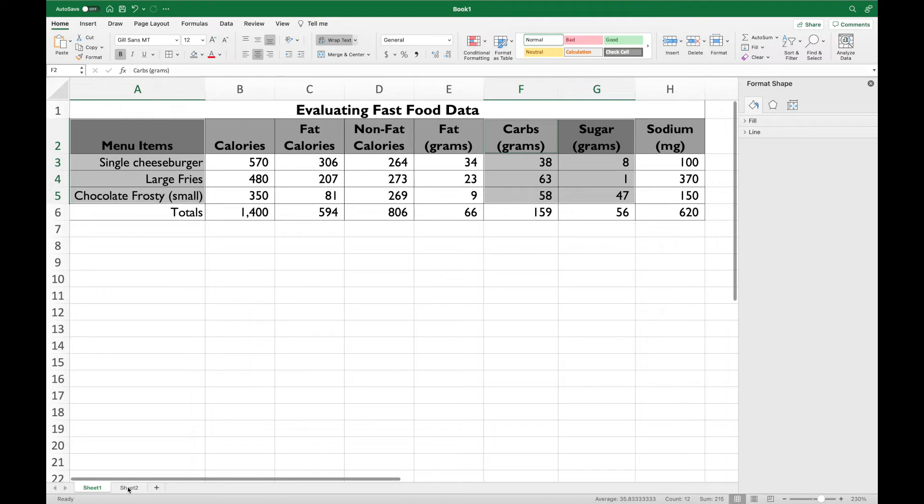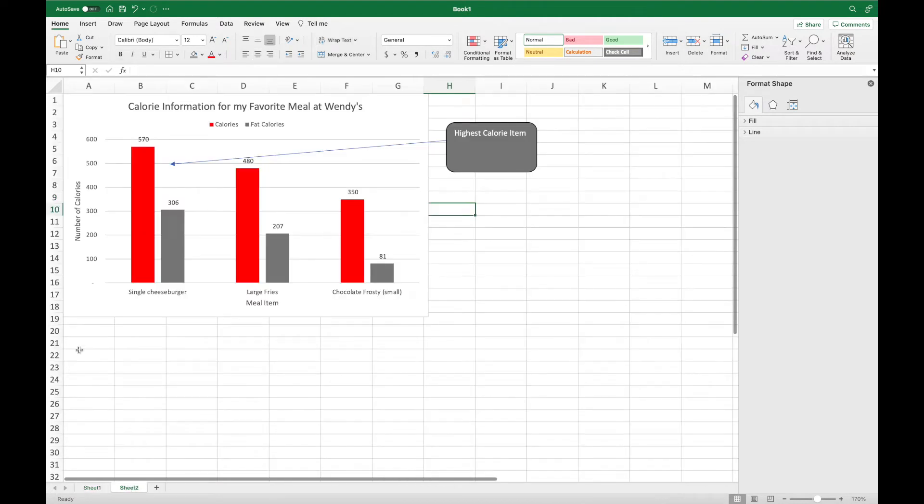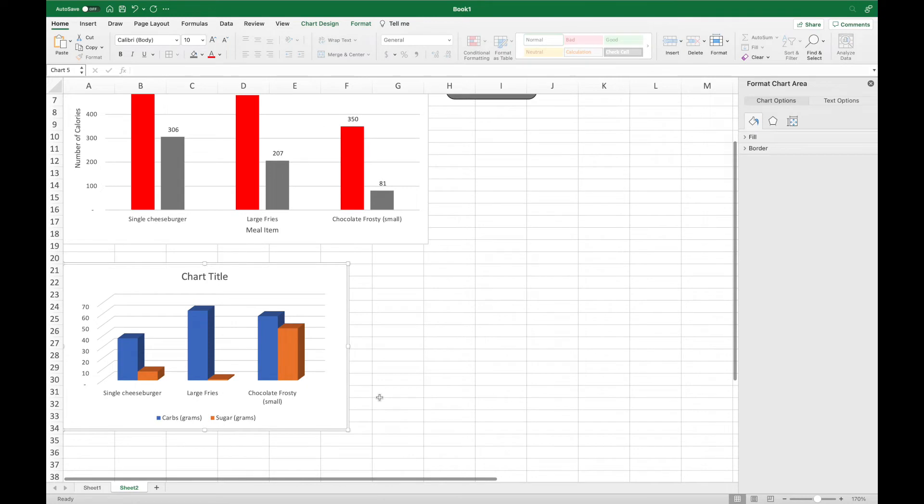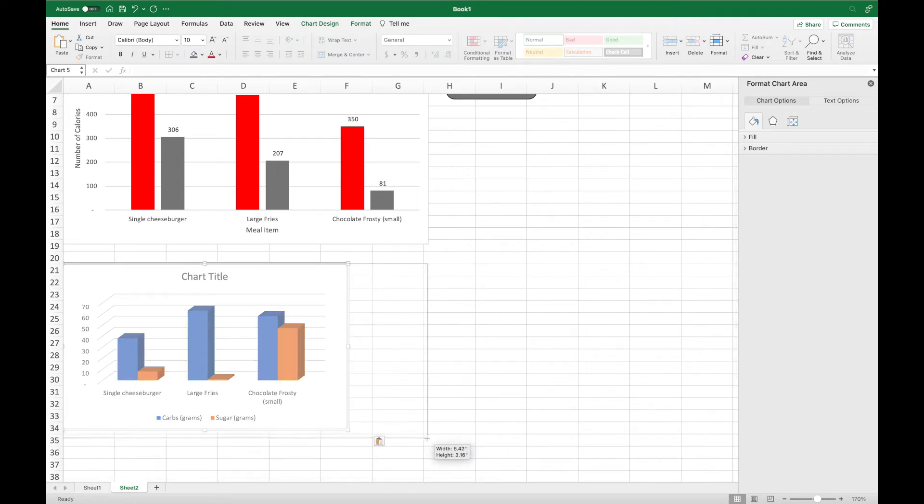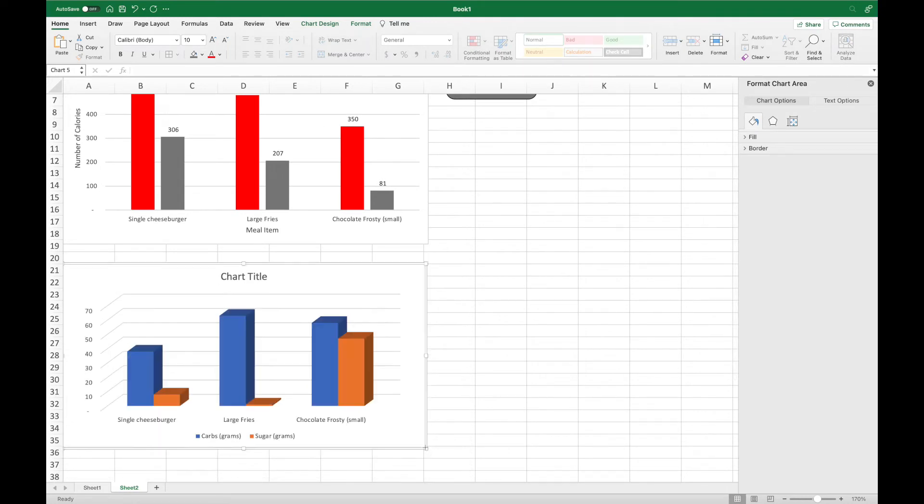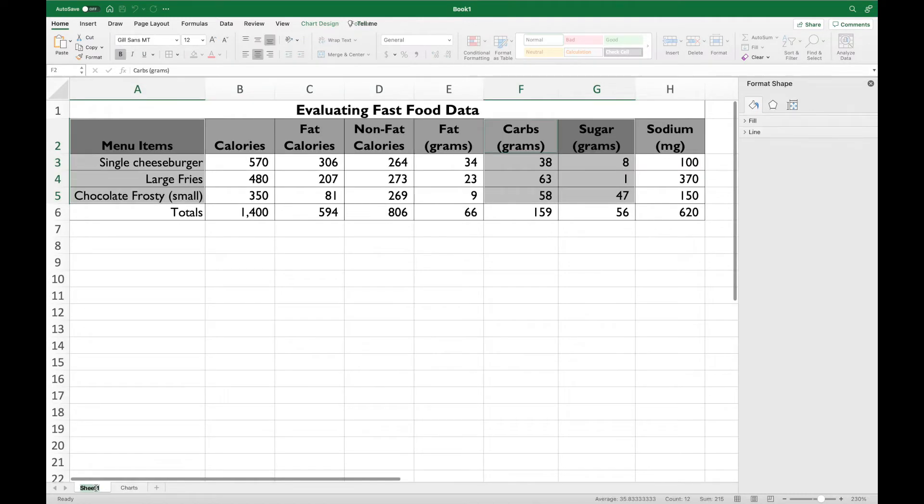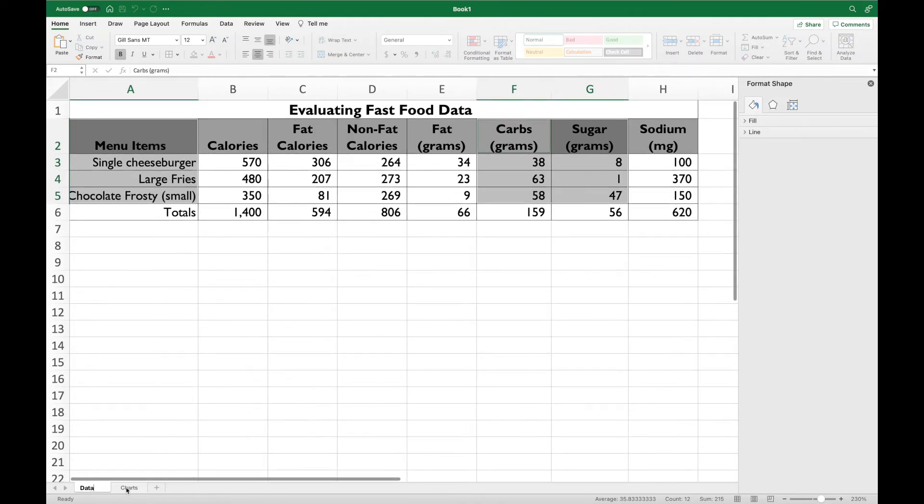Go ahead and cut it and paste it into sheet 2, which we should have renamed. Go ahead and make it just a little bit bigger. Double click where it says sheet 2, name that charts. Double click where it says sheet 1, name it data.